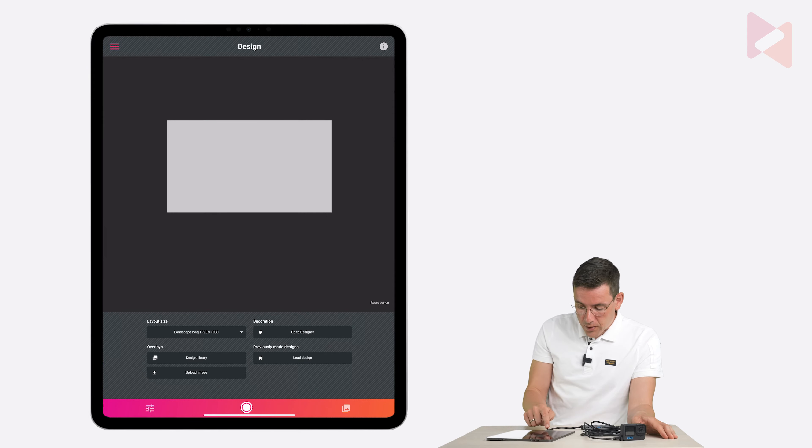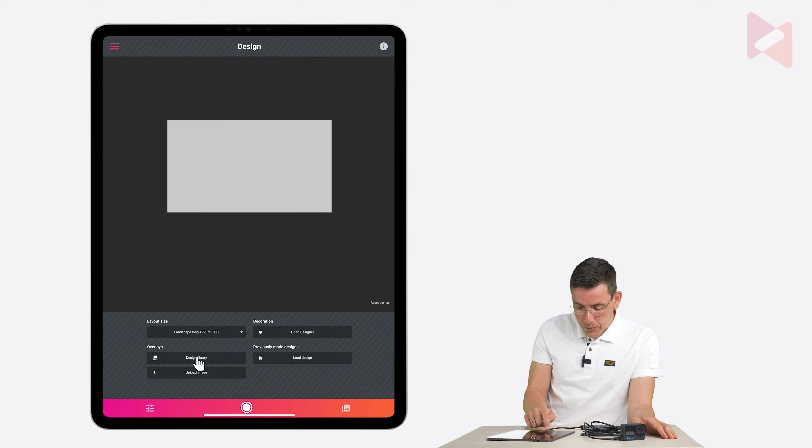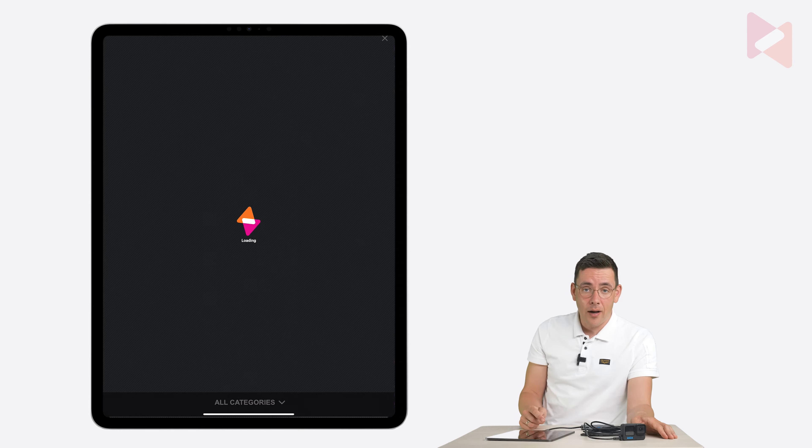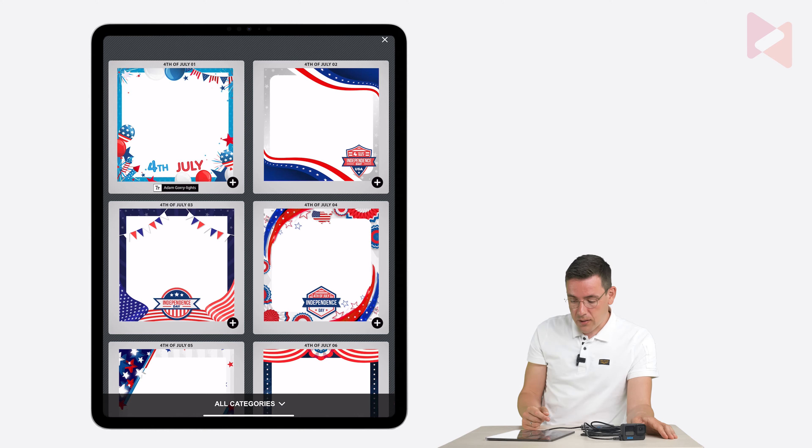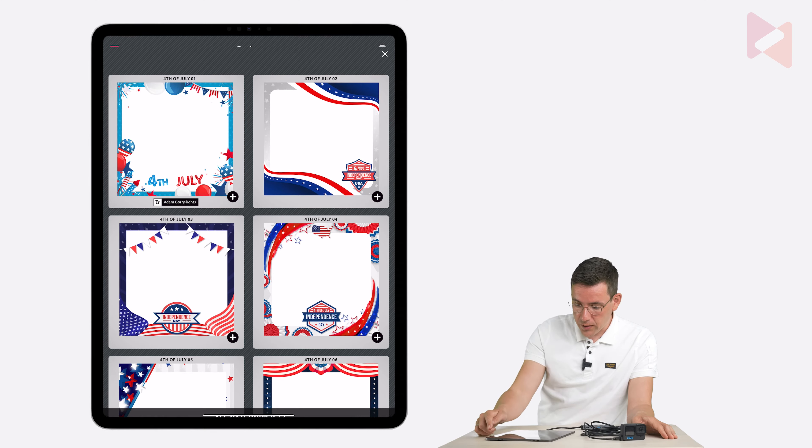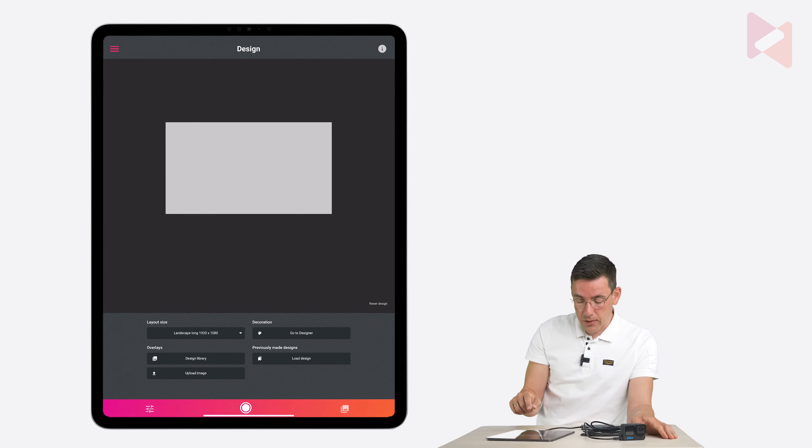You can use our design library. If you tap on design library. You can load a lot of pre-made overlays that can be adjusted later on. We have tons of categories in here that you can choose from. Make sure you use that. We're not going to use that today.